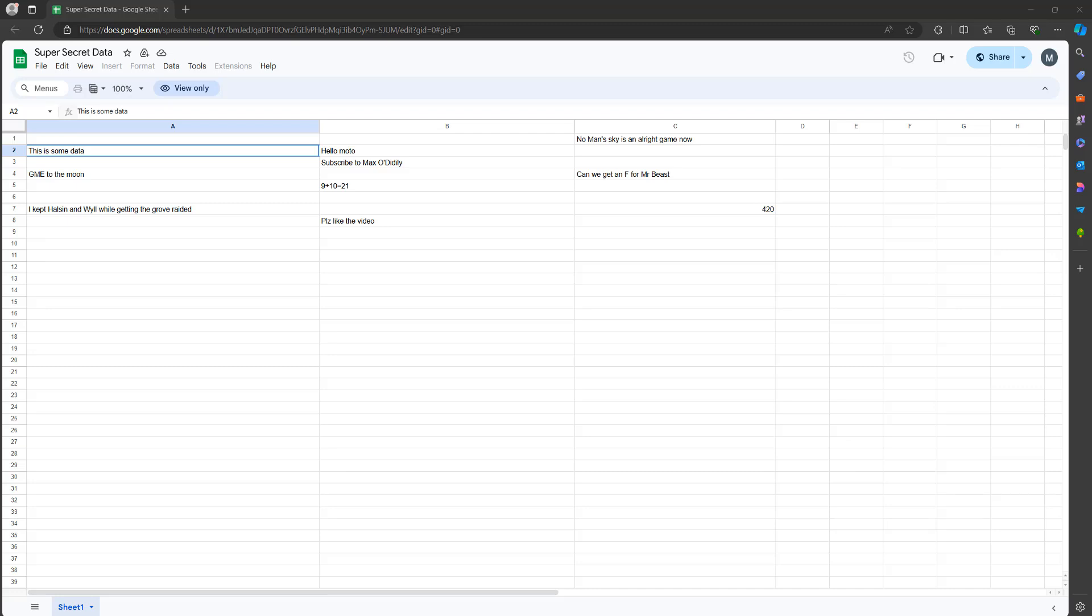Greetings, it's Maxo Diddly. Today I'm going to be showing you how you can copy data from a preview only Google Sheet.